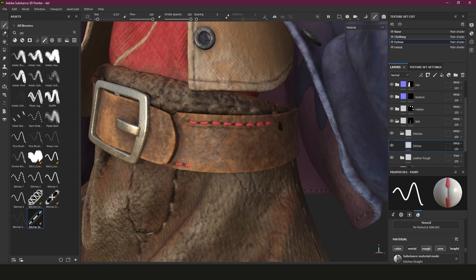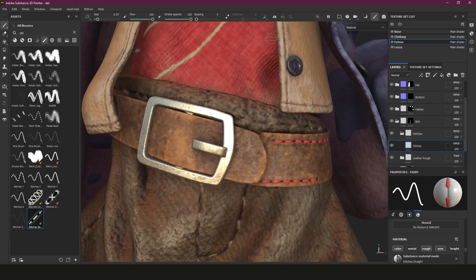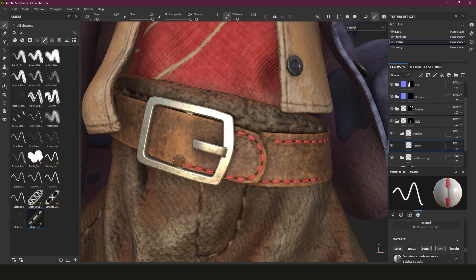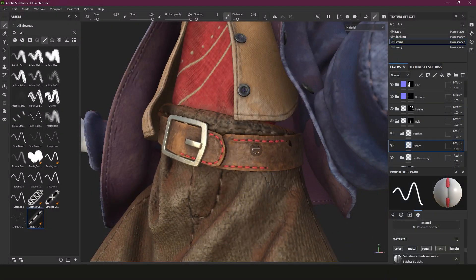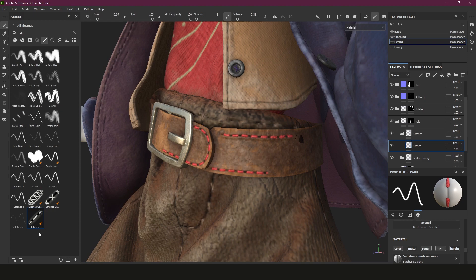If you're having trouble with curved areas and getting a little jittery, you can switch on lazy mouse. Bring the distance down and you'll see a little circle - now it gives a smoother transition. That's pretty helpful. So that's the first brush we have.